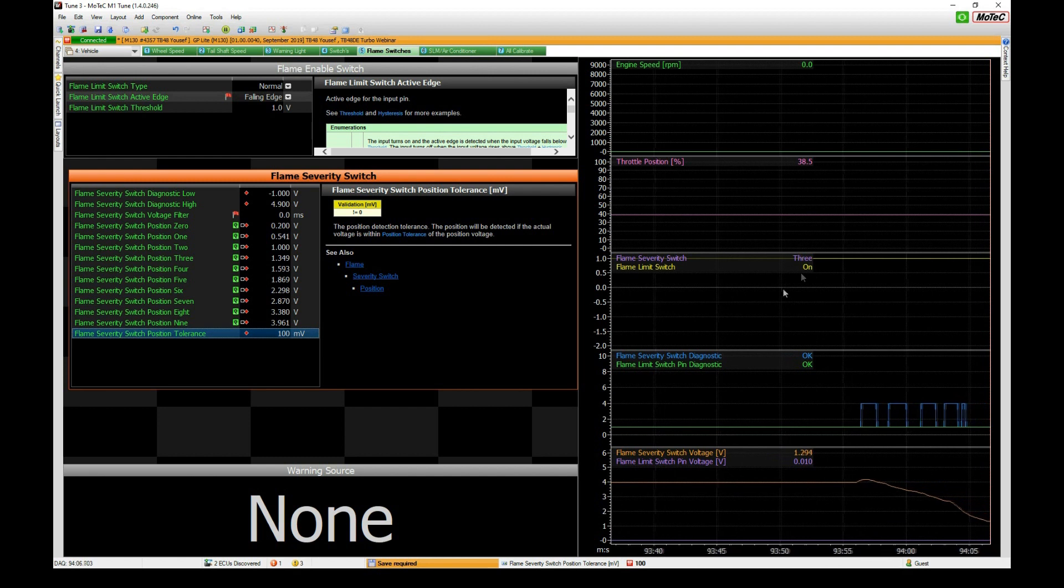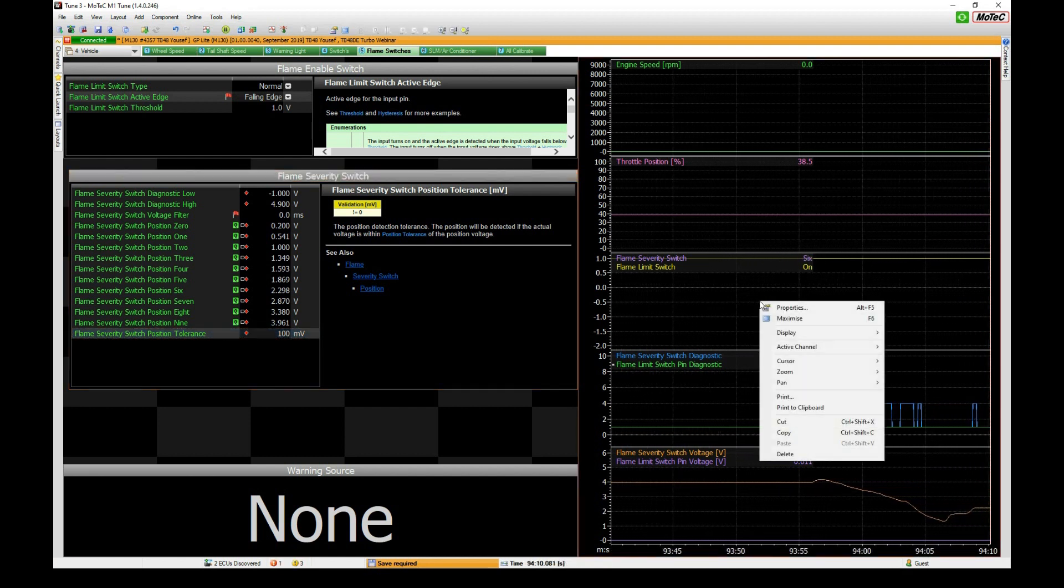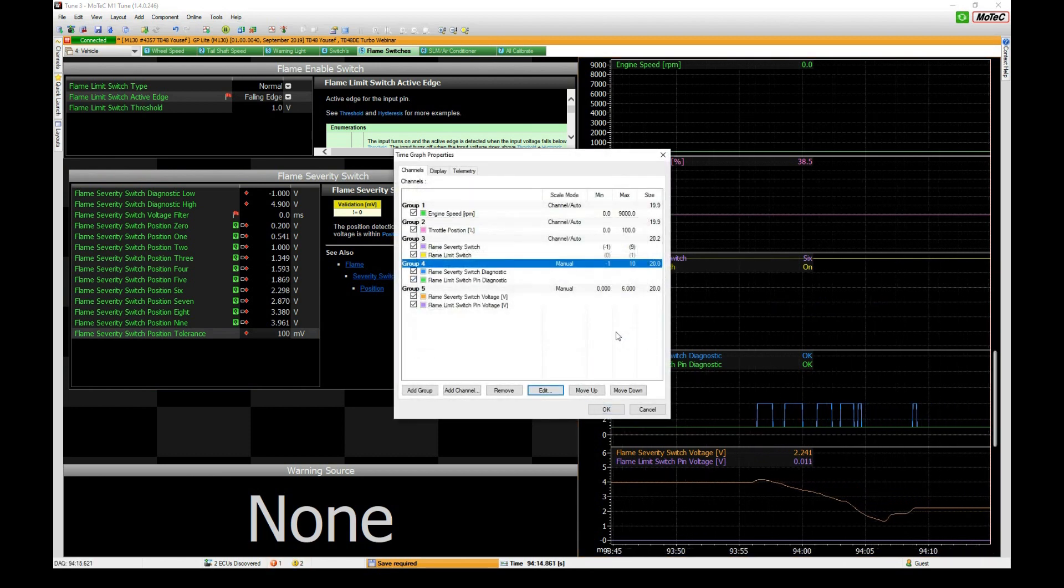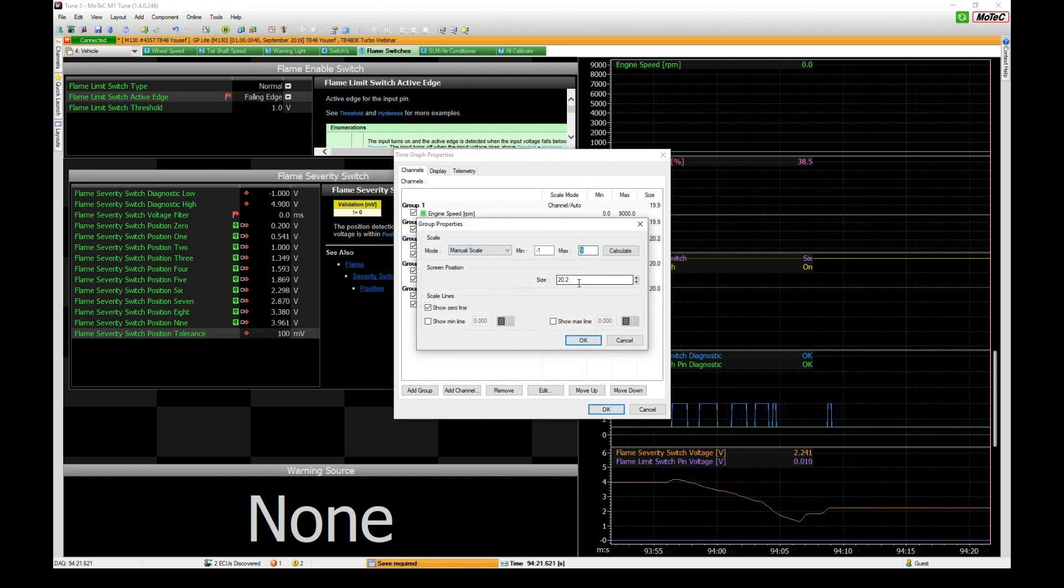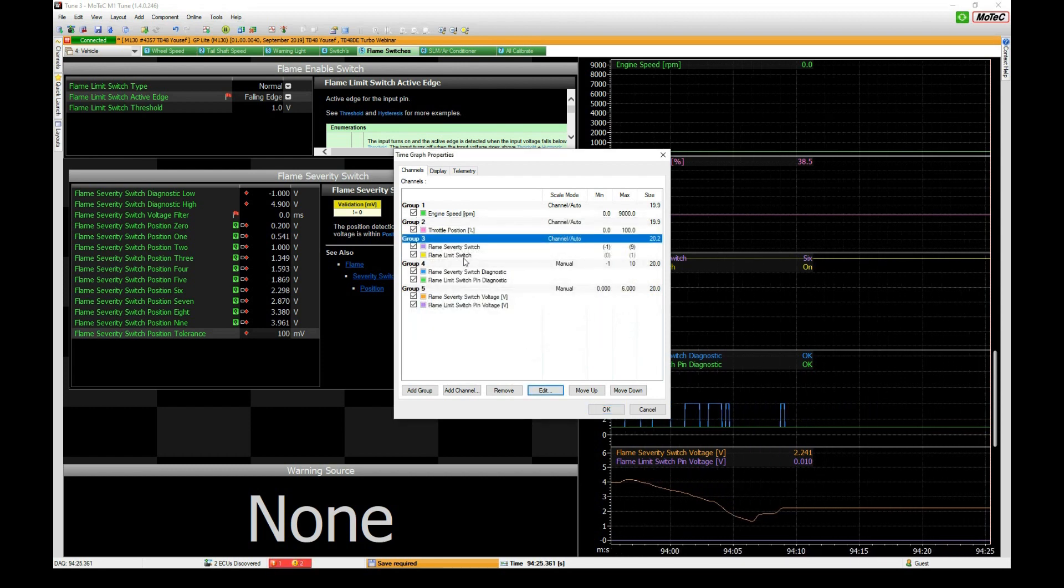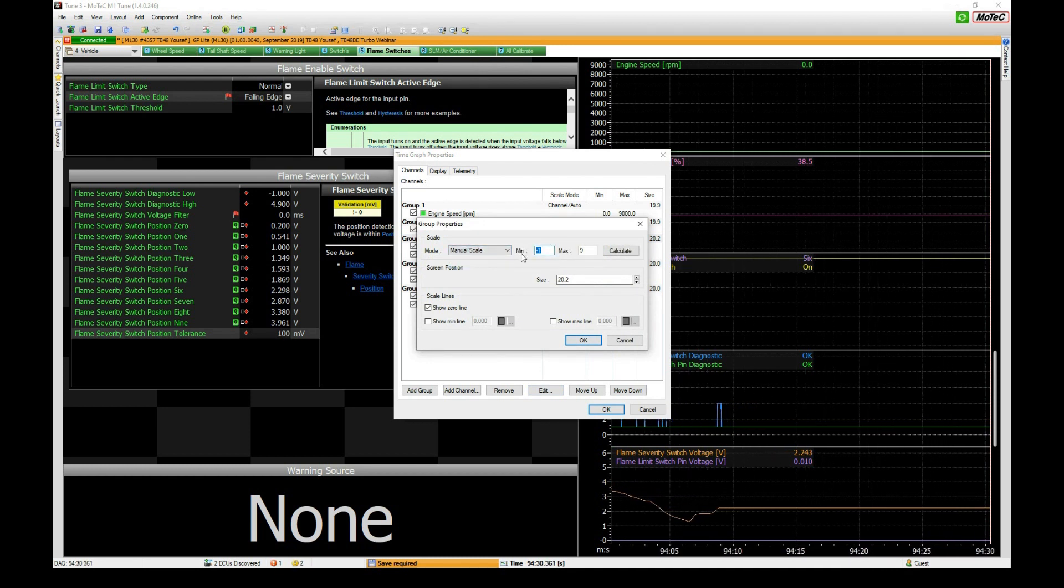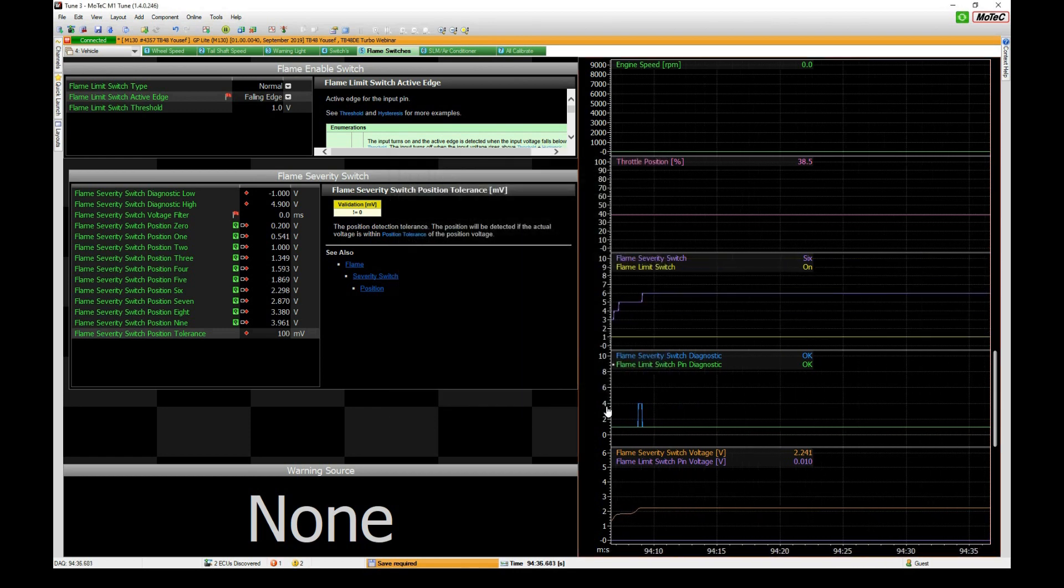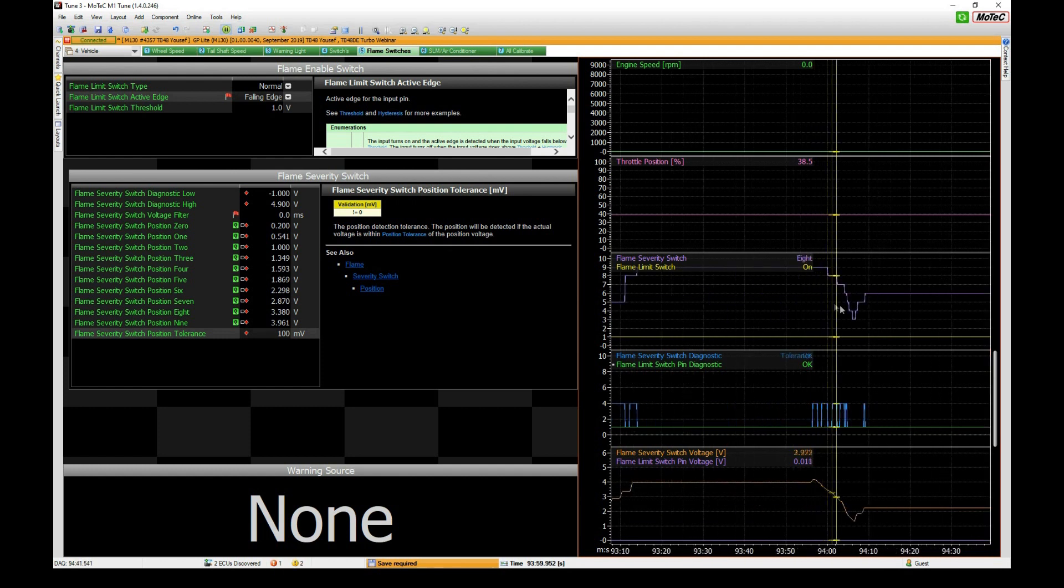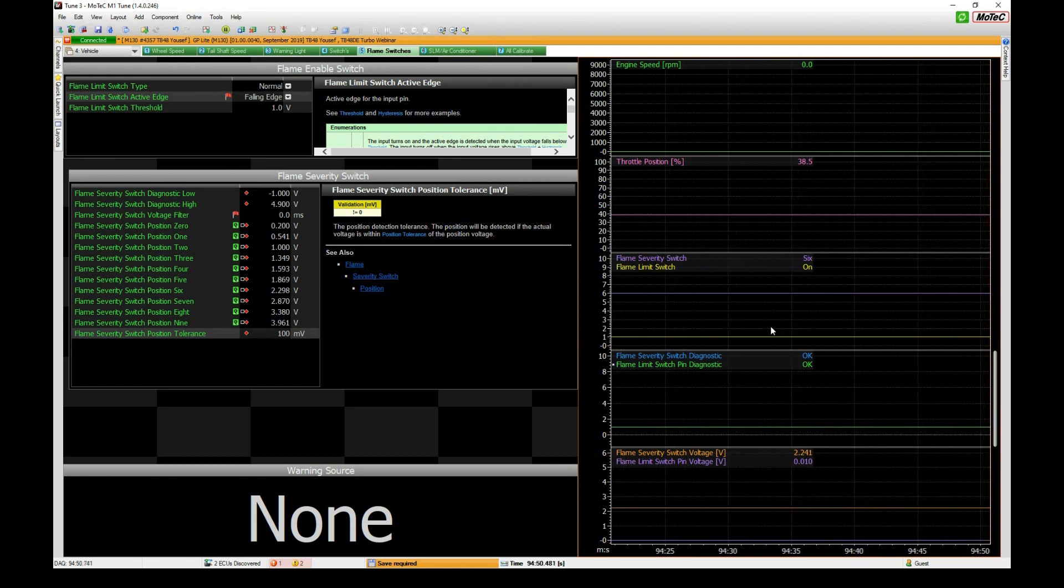If we look at the steps we've got here, something like 100 millivolts is probably something we can use to start with. If I swing this voltage through we should see the flame severity number going up and down to suit. There it is, it's on eight, seven, six, five, four, three. Let me just change the worksheet here so you can see that.